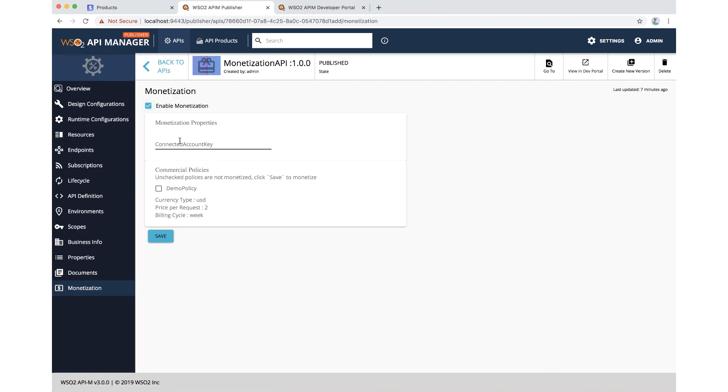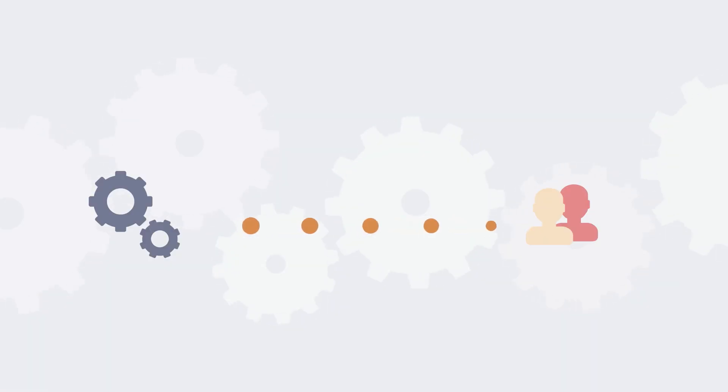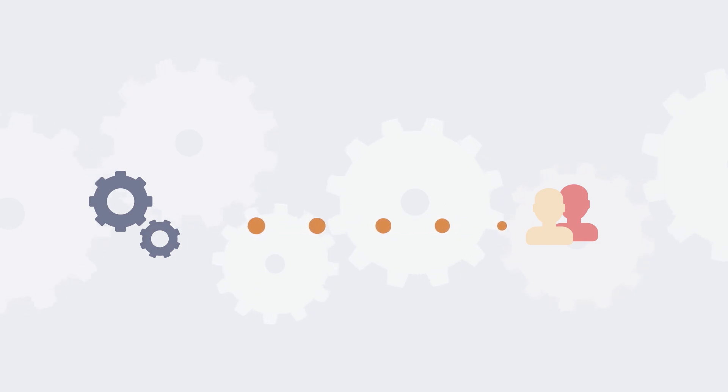Once you have configured the product with the billing engine, all the necessary components will be created behind the scenes. You don't need to worry about those aspects. The minute your subscribers start using the service, you start getting paid.